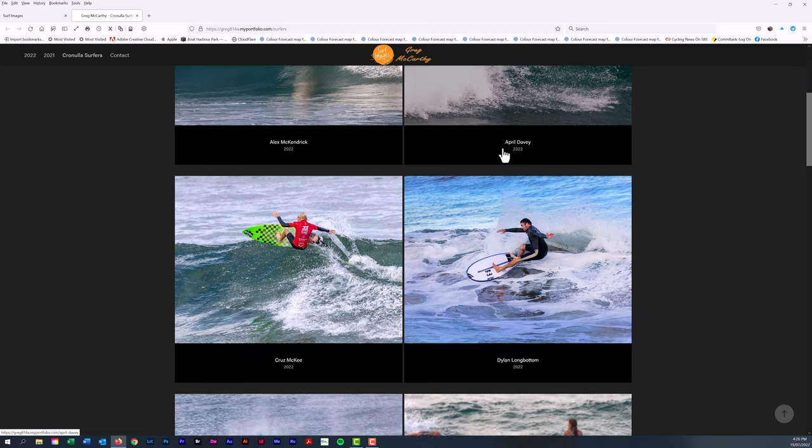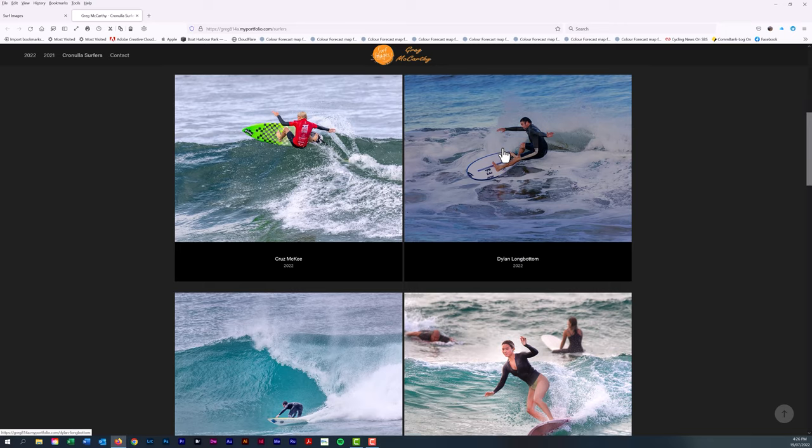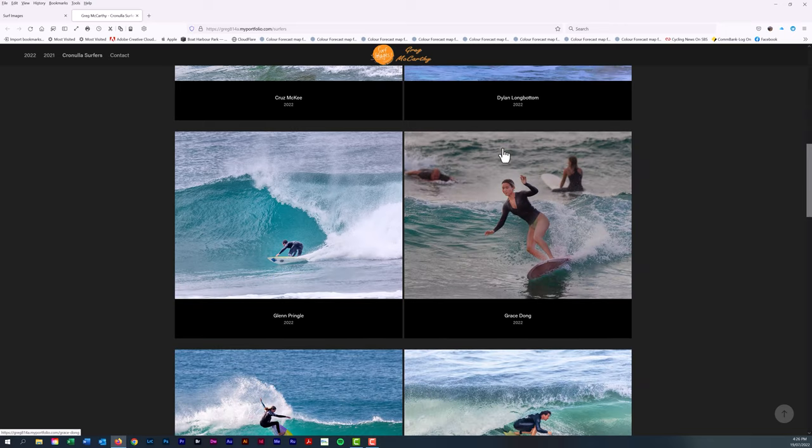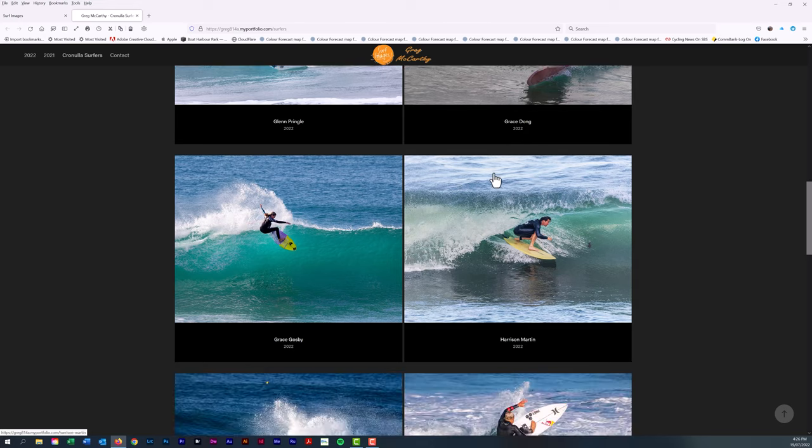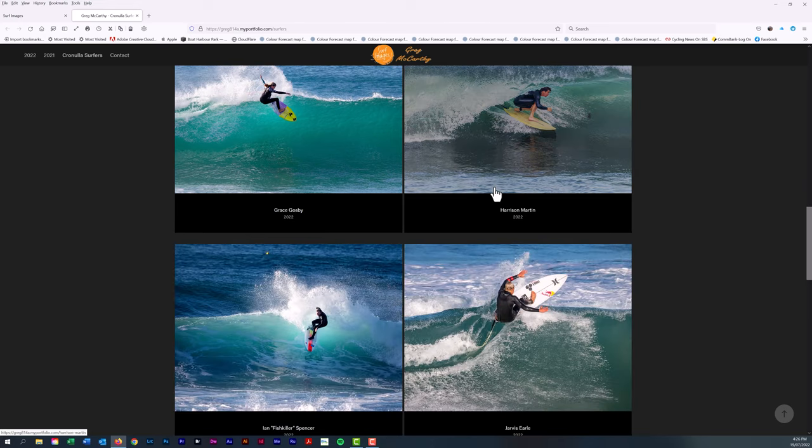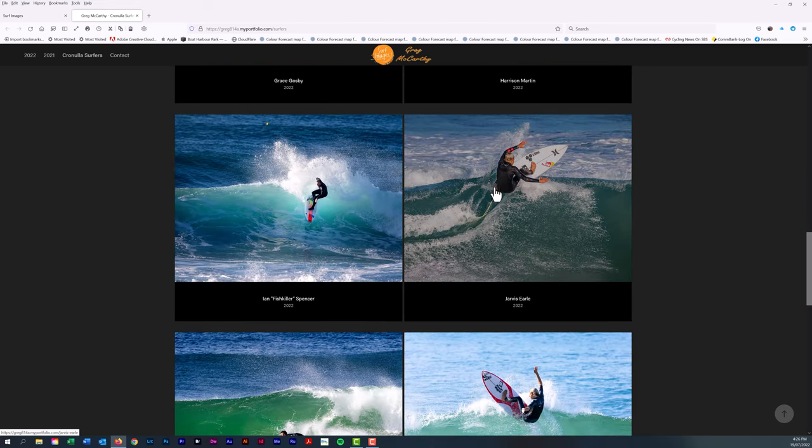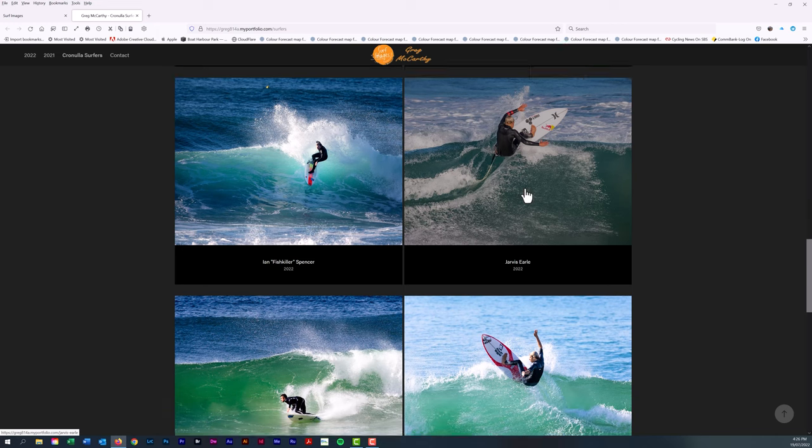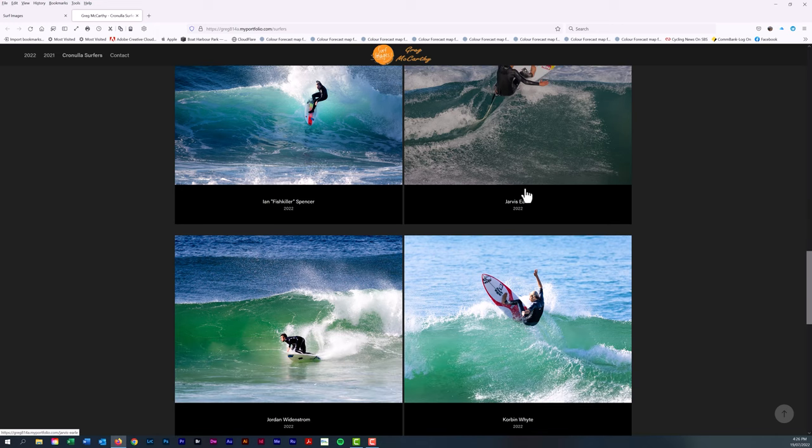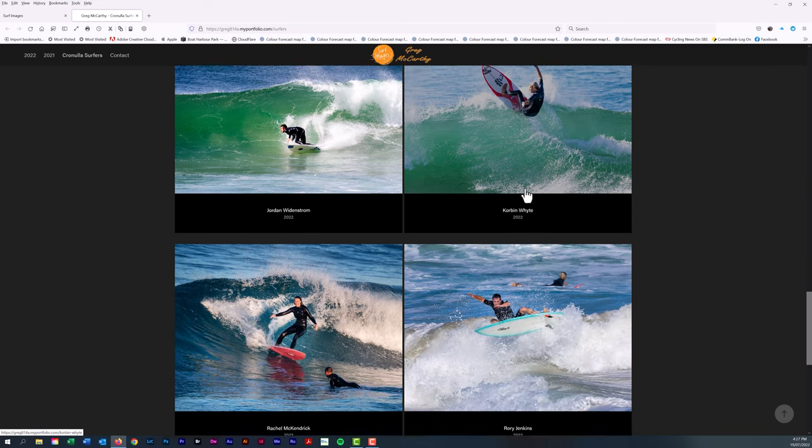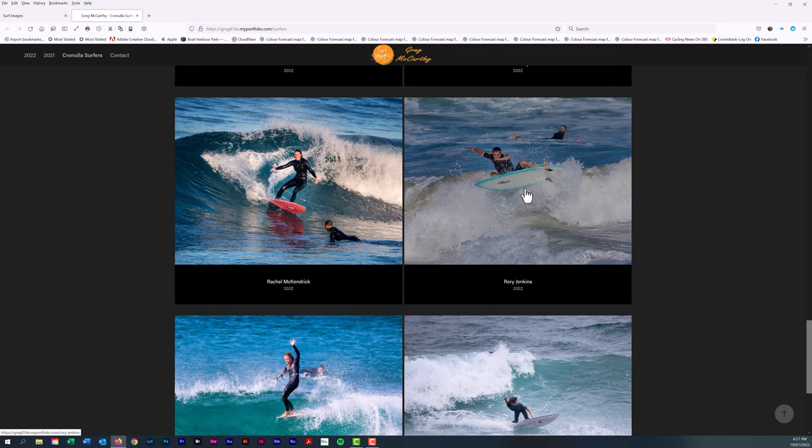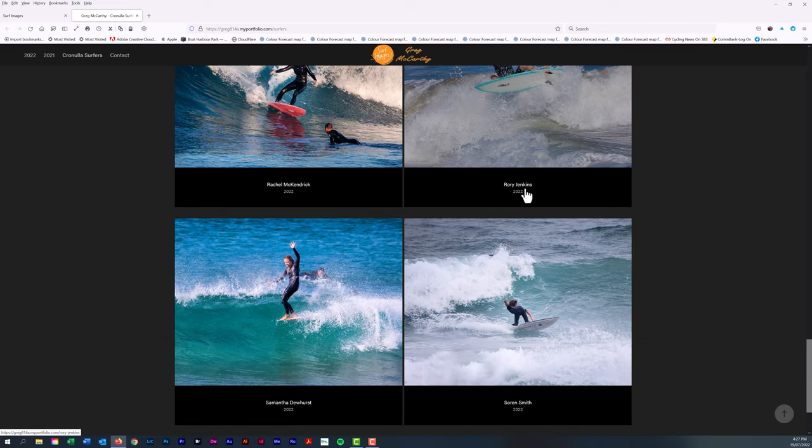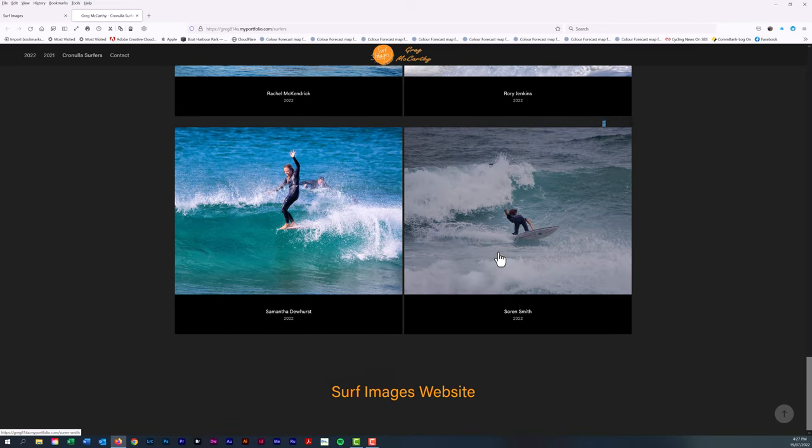Alex McKendrick, April Davey, Cruz McGee, Dylan Longbottom, Glenn Pringle, Grace Dong, Grace Gosby, Harrison Martin, Ian Fishkiller Spencer, Jarvis Earle, Jordan Winstrup, Corbin White, Rachel McKendrick, Rory Jenkins, Samantha Dewhurst, and Soren Smith.